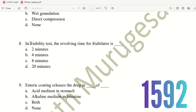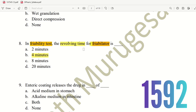Eighth question: In a friability test, the revolving time for the friabilator is how many minutes? The choices are 2 minutes, 4 minutes, 8 minutes, or 20 minutes. The right answer is 4 minutes. A simple way to remember: for friability test, the time is 4 minutes. Option B is the right answer.